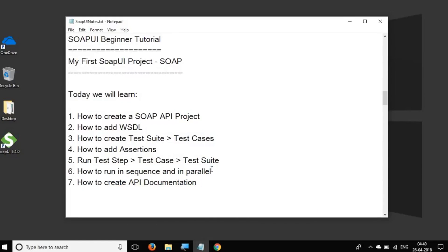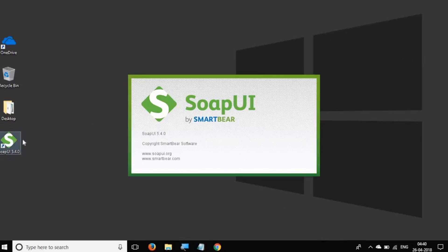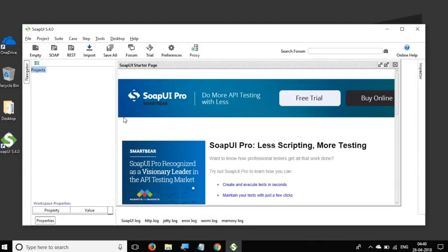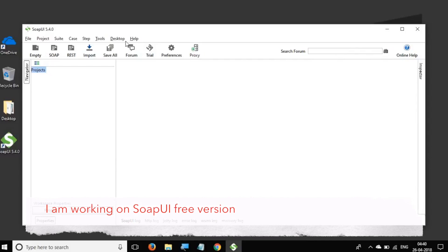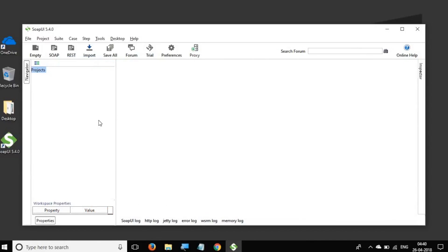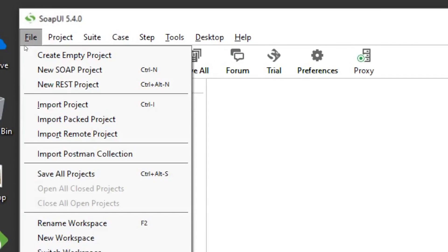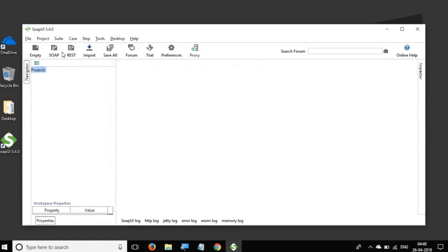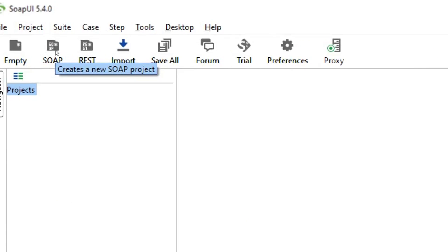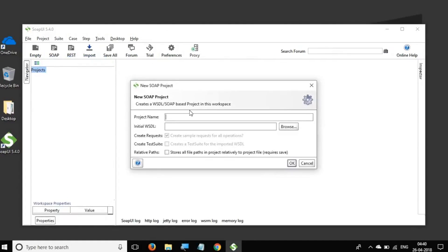This is going to be very easy and fun. I suggest you do hands-on along with me. Let's get started and open SOAP UI. We have SOAP UI open here and we have already seen the GUI and all the options in the last session, so now we can directly start creating a project. If you go to File, there is an option to create a new SOAP project, or you can click the SOAP icon here and it will also create a SOAP project.